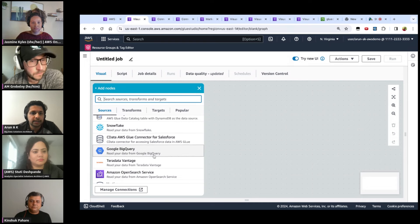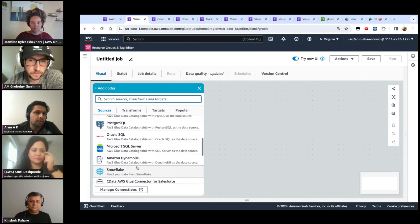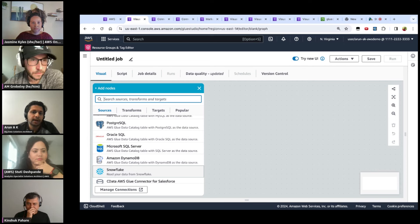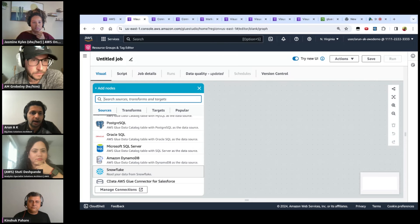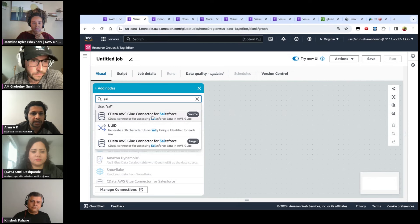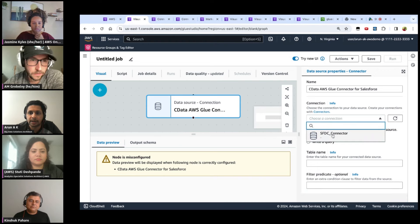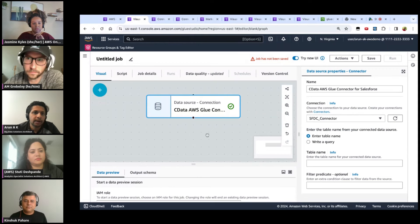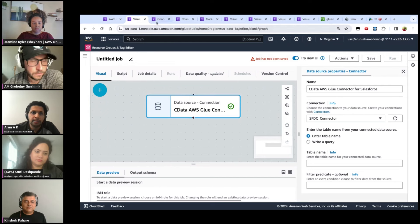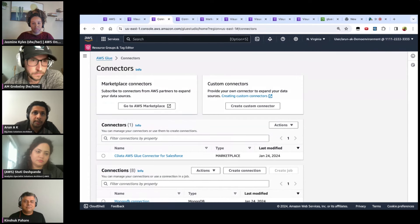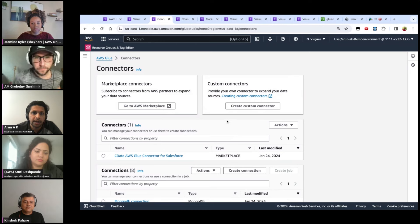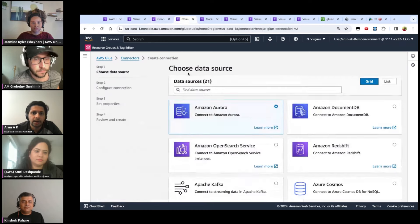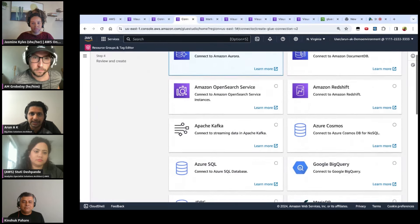As part of re:Invent, we recently announced support for OpenSearch connectors and many more. For situations where you may not have a built-in connector, Glue lets you bring your own connectors or use a rich marketplace with connectors from third-party vendors and AWS — including CloudWatch, BigQuery, CData Cloud, SingleStore, MarkLogic, and more.